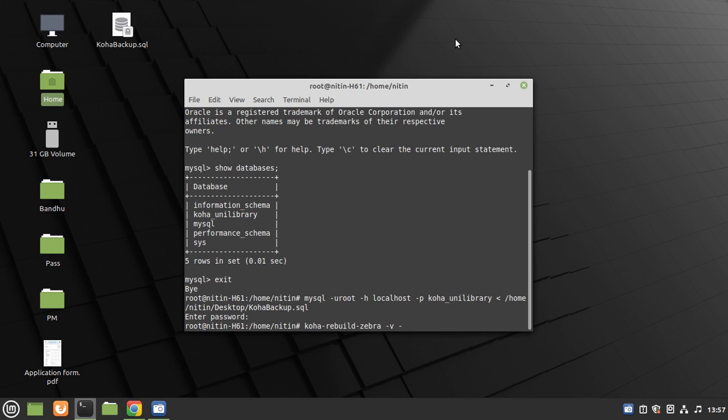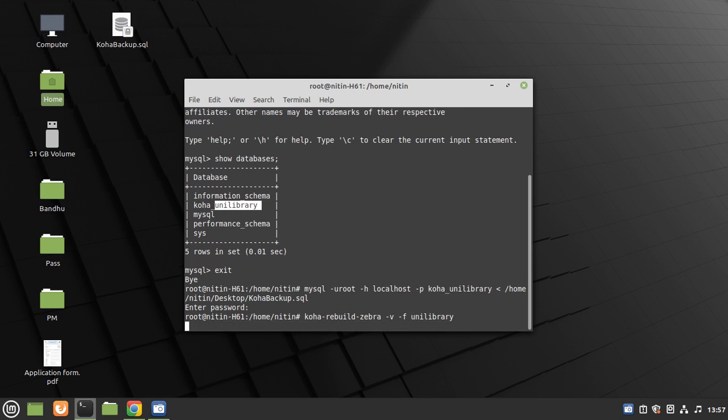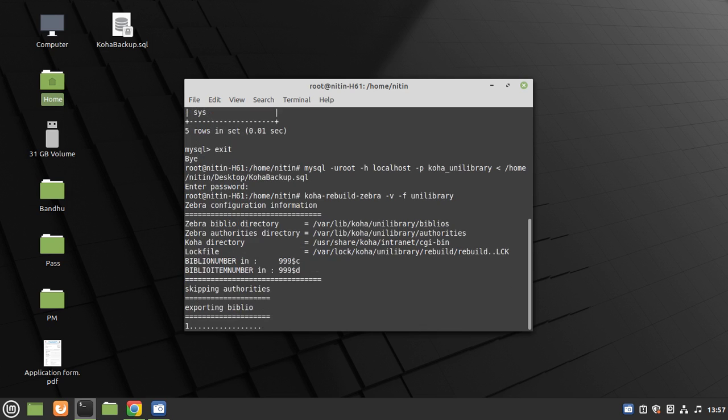You can see here unilibrary, so type here: unilibrary, and hit enter.